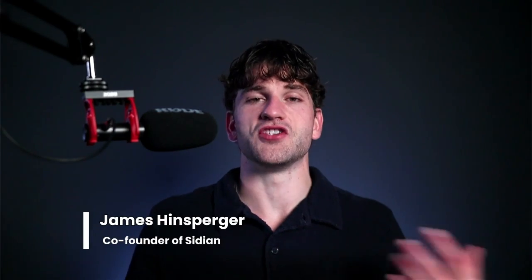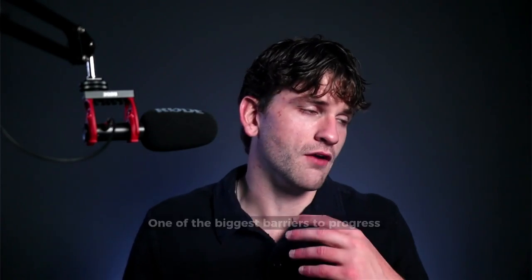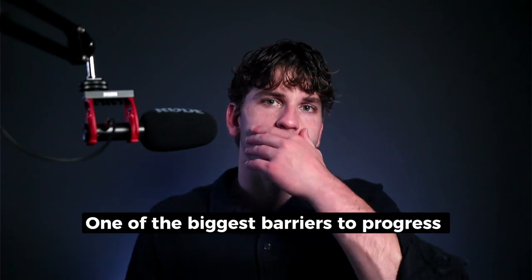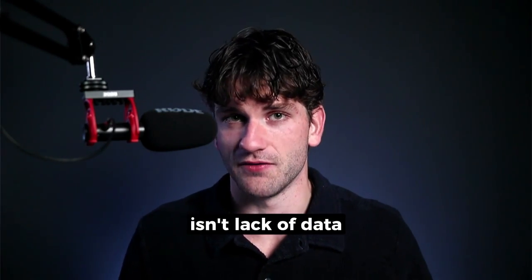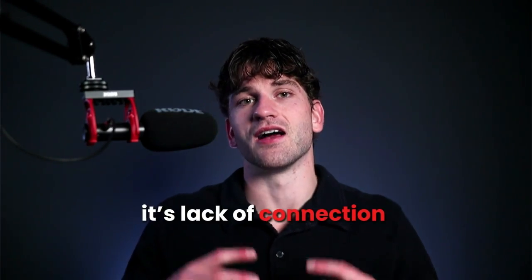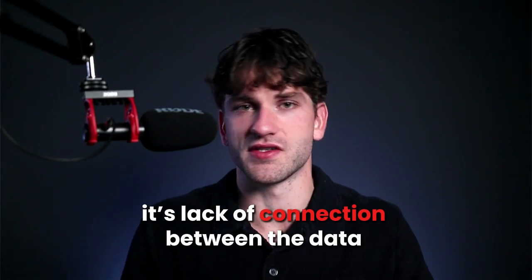My name is James Hinsberger and I'm co-founder of Sidian. I've spent 100 plus hours understanding how this format is strong for engineering applications and understanding the intricacies of how it relates to our data. And I'm actually creating an application with this baked in. While dealing with my clients, I've realized that one of the absolute biggest barriers to progress isn't lack of data. It's a lack of connection between the data and understanding what is going on behind the scenes.